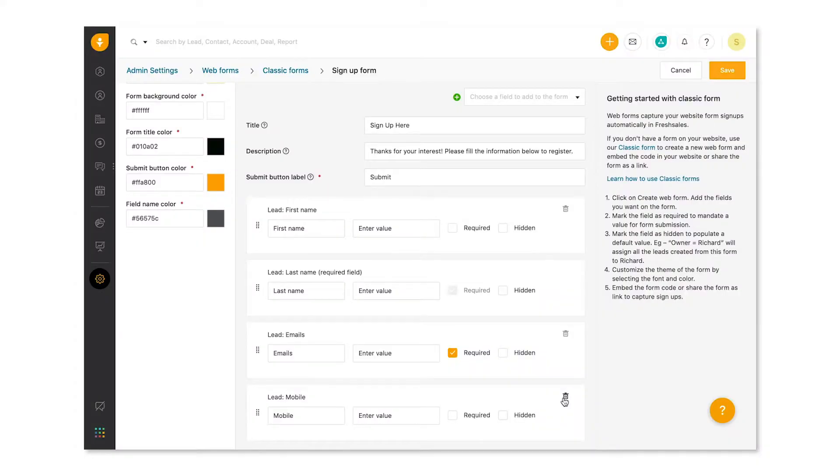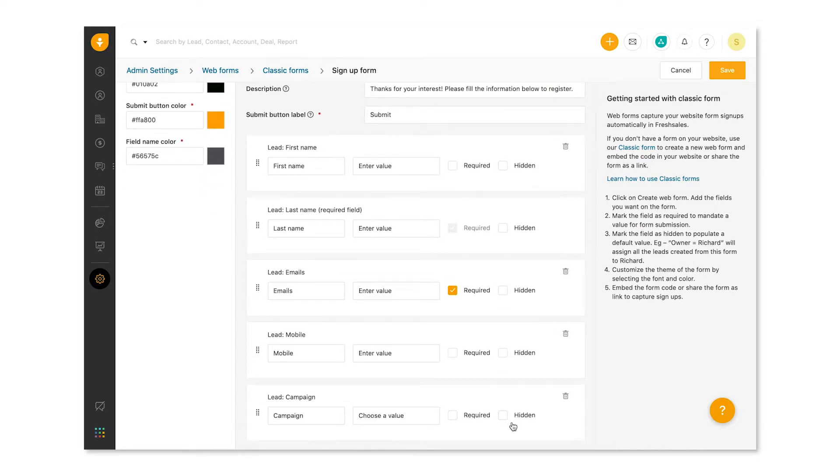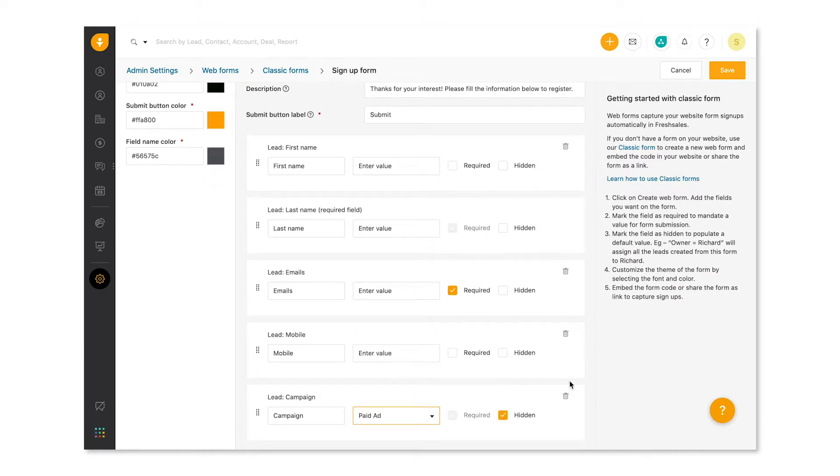You can also set a field as hidden. Now, this is mostly used in cases when the default value for the field can be set by the form creator. Let's look at an example. You're running a paid ad campaign to drive registrations and use a webform. You can set the campaign field value to paid ad and hide the field from the form. When a lead lands on the registration page from the ad, the lead field campaign is populated as paid ad in FreshSales. This makes it easier for you to identify and filter leads based on the source.